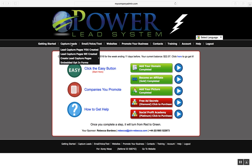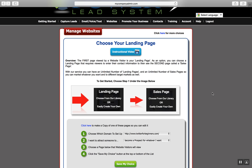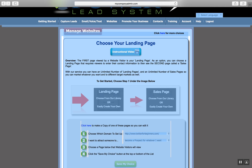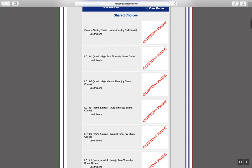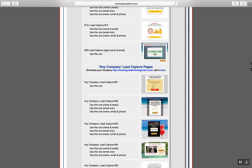Here's the back office of the Power Lead System — this is my back office. You can see at the top there are a bunch of different tabs, and one of the coolest benefits of the Power Lead System is right here, this tab where it says 'Capture Leads.'